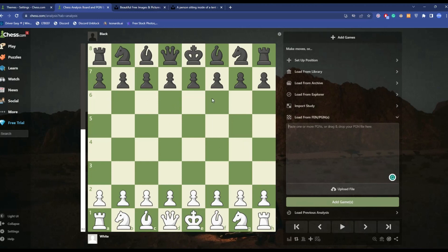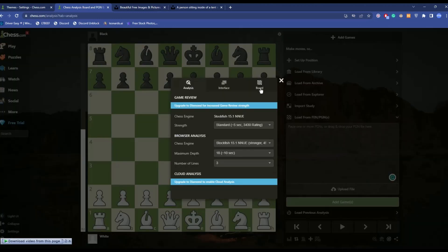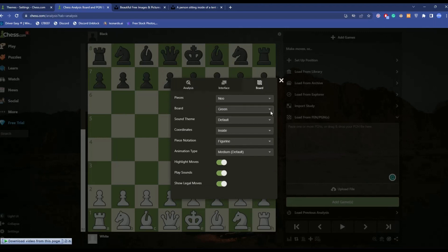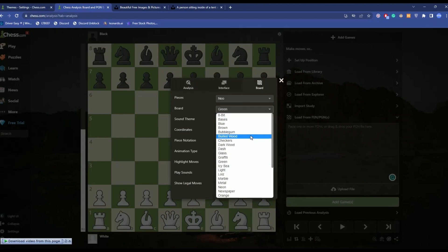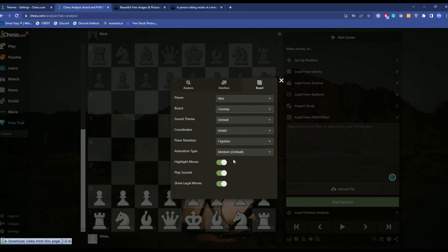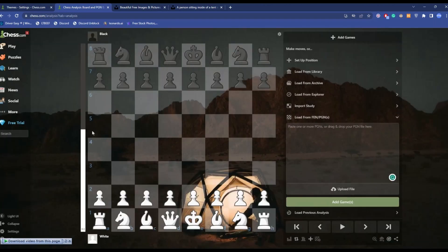For changing the chessboard, what you can do is simply click on the settings icon over here, click on Boards, click on the drop box, scroll down and choose Overlay. Choose that and as you can see the color of the board has also been changed.